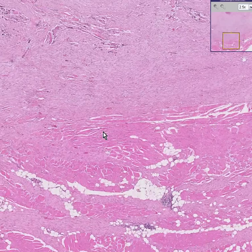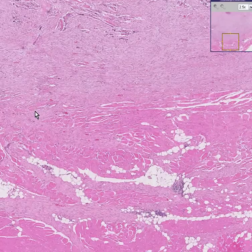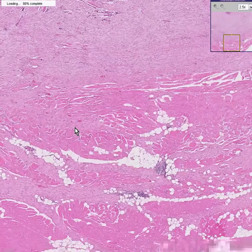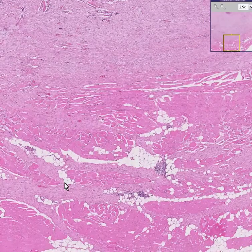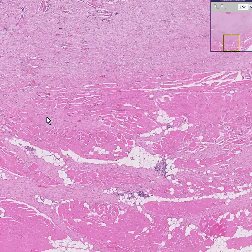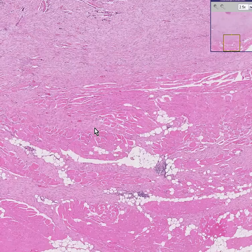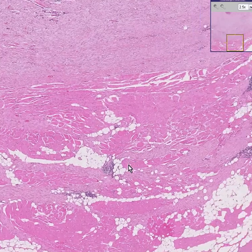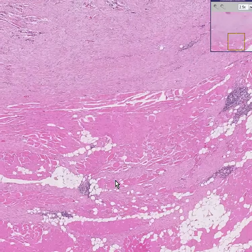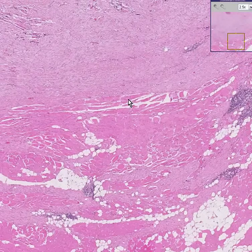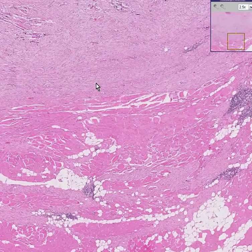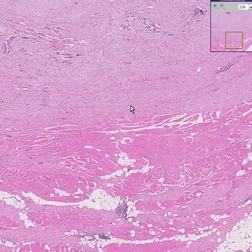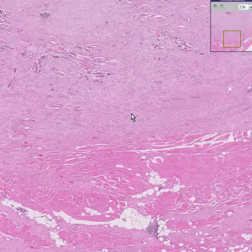Desmoid tumors are quite invasive. They can cause a lot of infiltration or invasion into the surrounding normal structures. Here you can see fingers or claws of the desmoid go and infiltrate between the skeletal muscle fibers. For this reason, even after they are removed they often recur, and therefore they are behaving like a neoplasm.